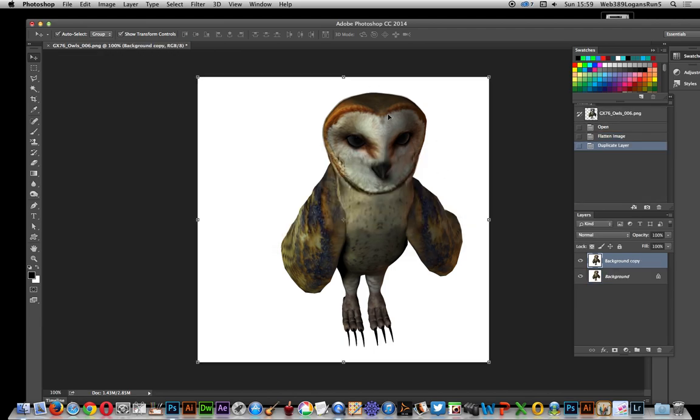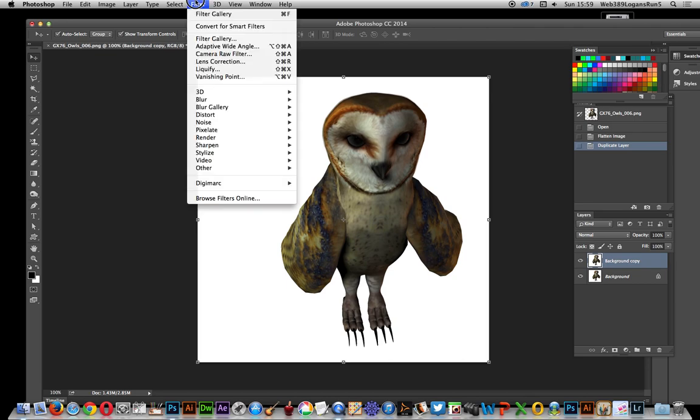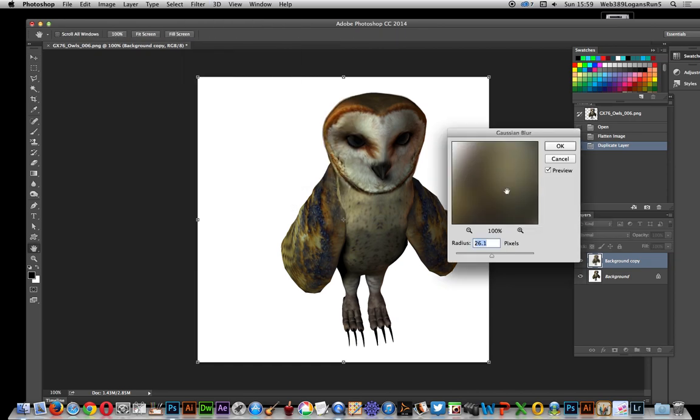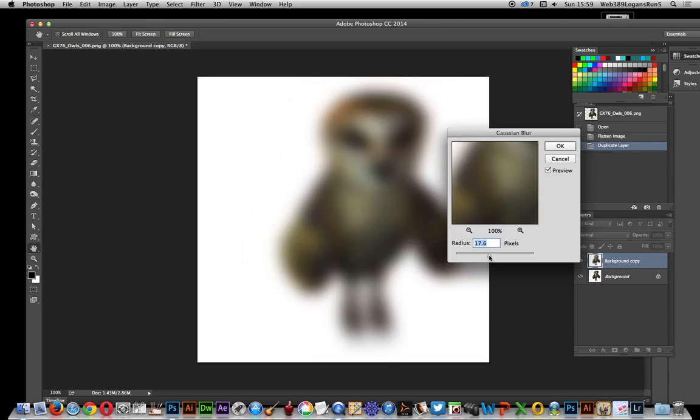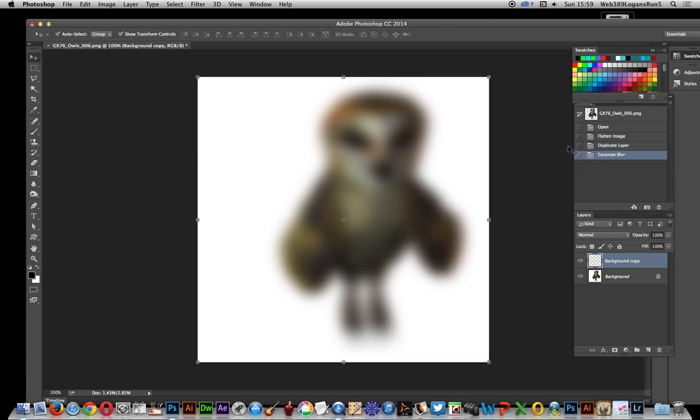I'm going to blur this now. That's the first thing to do. Go to Filter and apply a Gaussian Blur. Spread it out fairly large, but not all the way to the edge because you want to avoid the edge, otherwise you'll end up with a seam in the design.